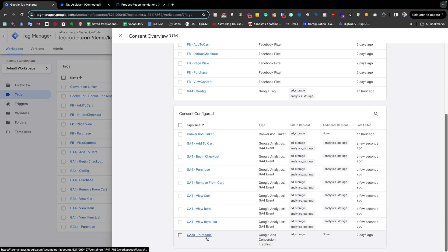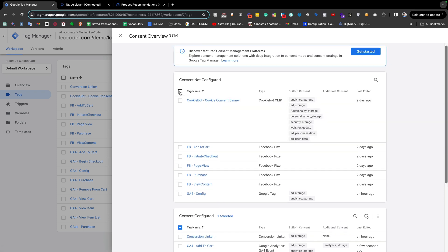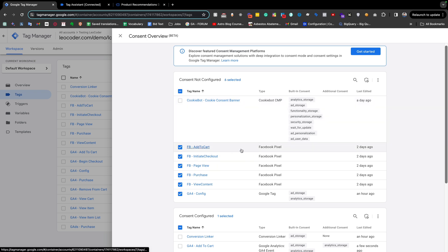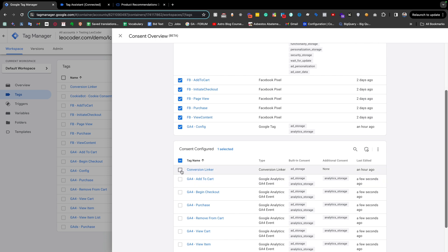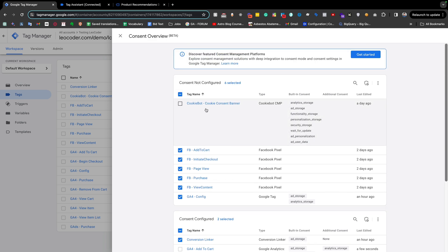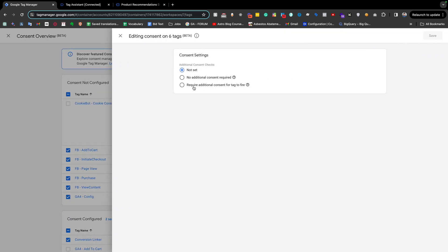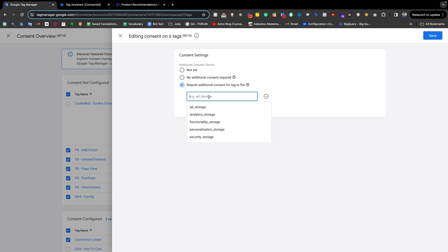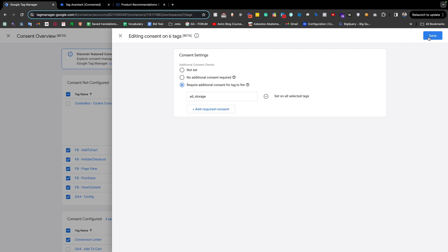We also do the same thing for ad-related tags. I am selecting the ad-related tags, the Facebook pixel tags, and the conversion linker which is related to ads. I have selected all tags related to ads. I click the icon, then click 'require additional consent for tag to fire', and choose 'ad_storage'. You can also select anything required by your rules and regulations, but ad_storage is fine for my case. I'll save it.